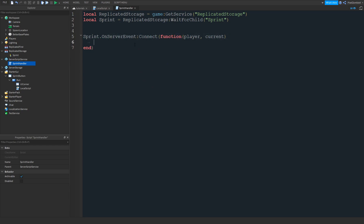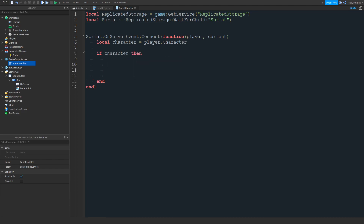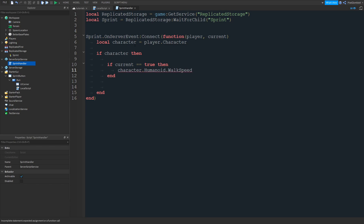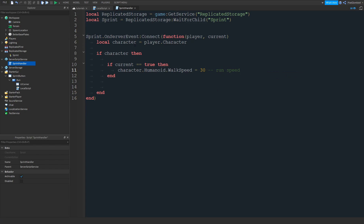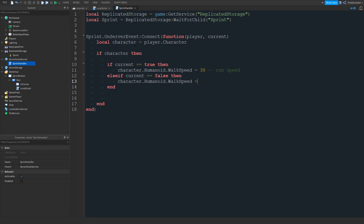First we're going to do local character = player.Character, then if character then — basically saying if the character exists, we continue, because if they're dead or don't exist your script can error. Then we do if current == true, then character.Humanoid.WalkSpeed — make sure the W and S in WalkSpeed are capital, and the H in Humanoid is capital — we're going to set this to whatever you want as the run speed. I'm going to set it to 30. For comparison, the default walk speed is 16. Then else if current == false, then character.Humanoid.WalkSpeed = 16.